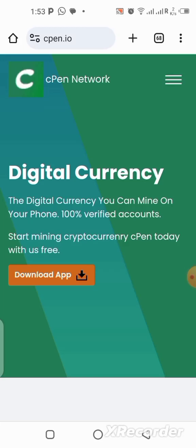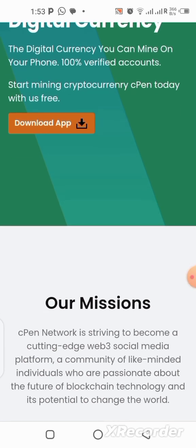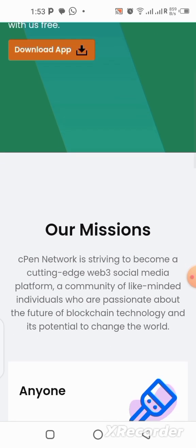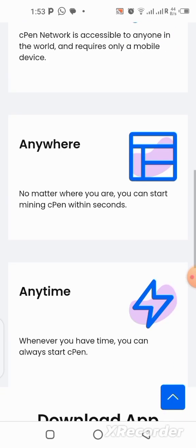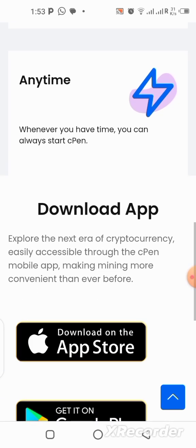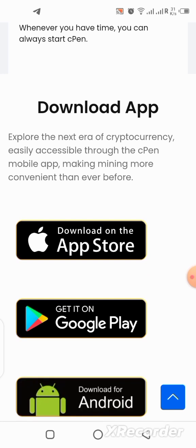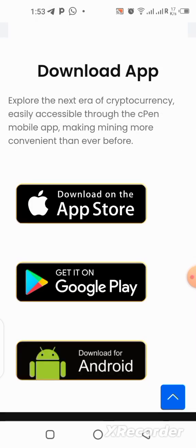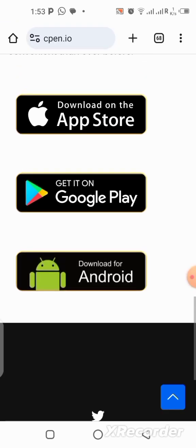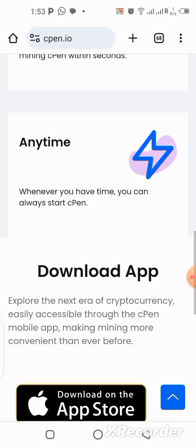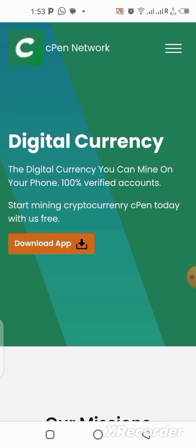What's up guys, today I have another brand new mining application for you. This one you'll be clicking just once every 24 hours — it is completely free and doesn't require any investment. All you need to do is log into the application and click once every 24 hours. It's available on iOS and also on the Play Store. I'll be showing you step by step in this video how to get started, how to sign up, and how to activate your mining every 24 hours, so stick to this video till the end.